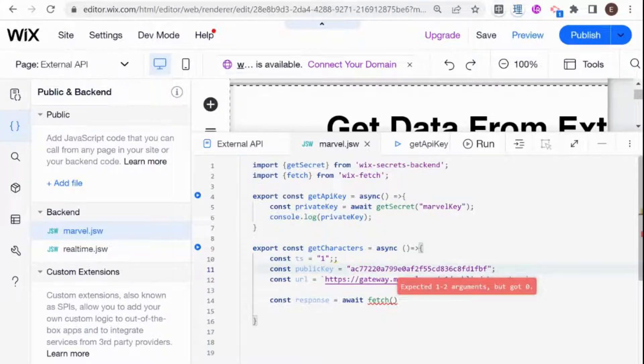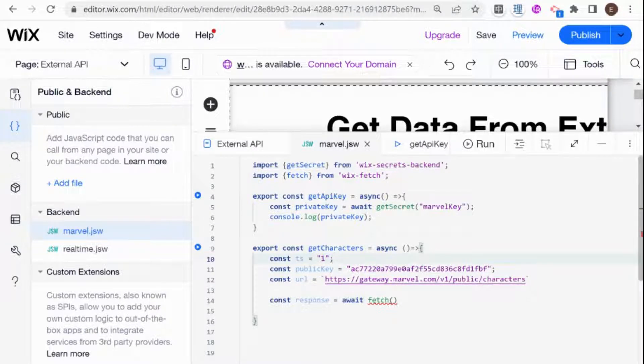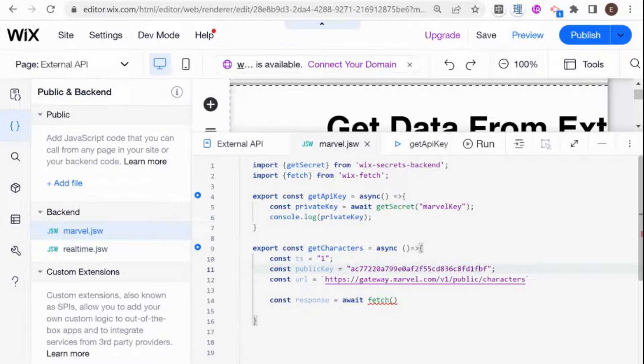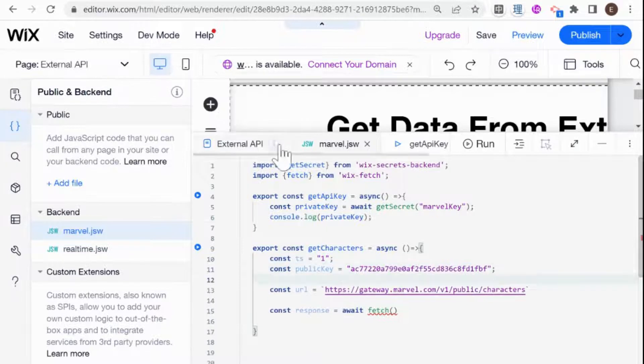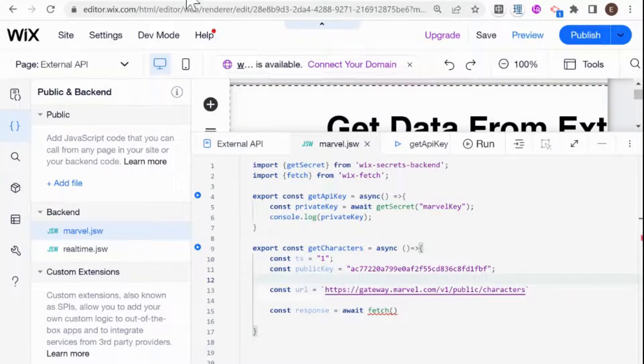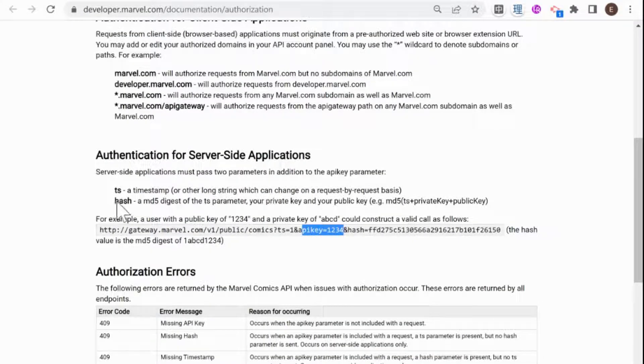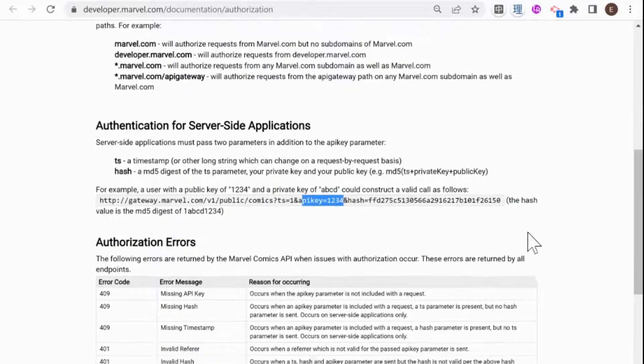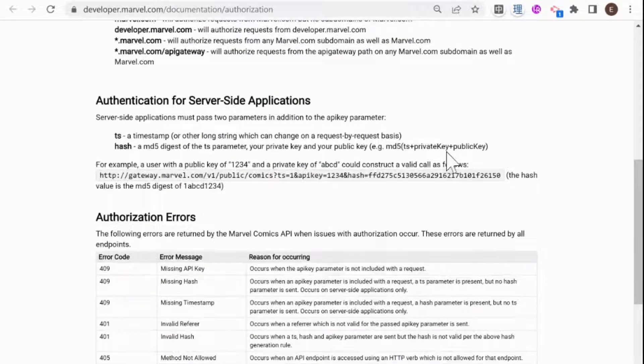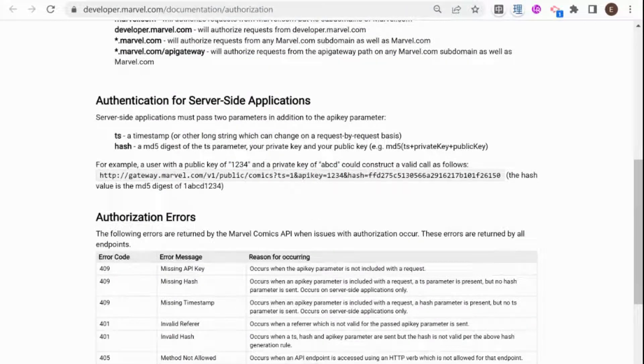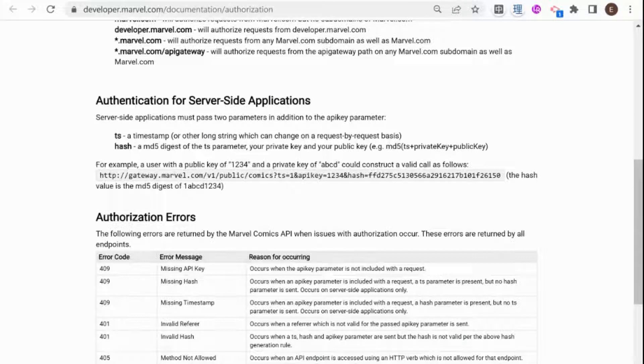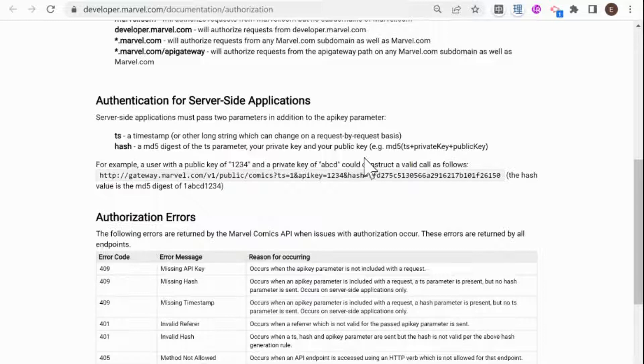So we have our timestamp and our public key. And the next thing that we need to do is to create a hash. And this is something unique to this specific API. And if we take a look at the documentation here, it says that we need to create a hash using an MD5 digest. So this is a specific way of hashing a string. And another API may not require any kind of hashing or it may use different kind of encoder or something like that.